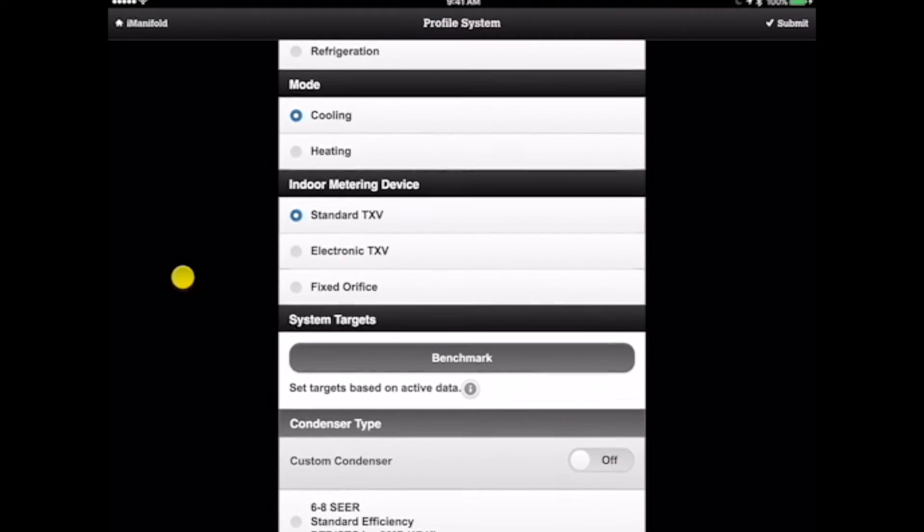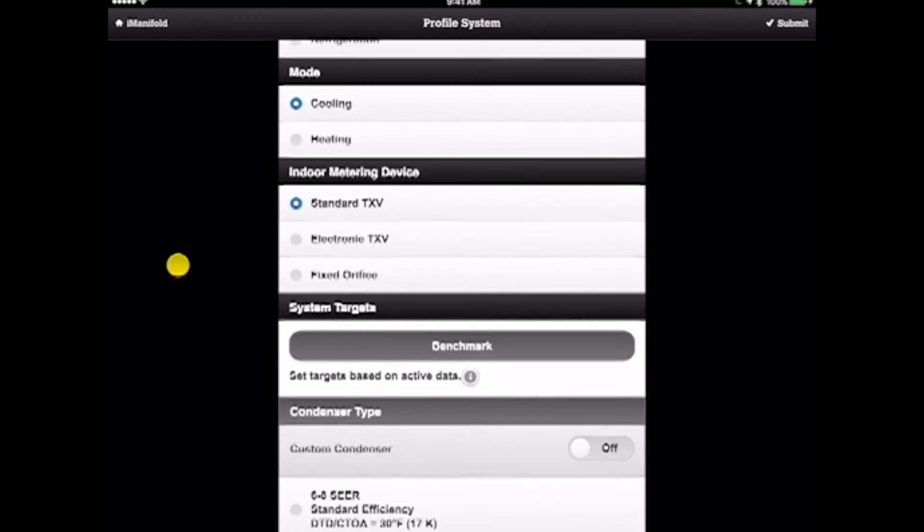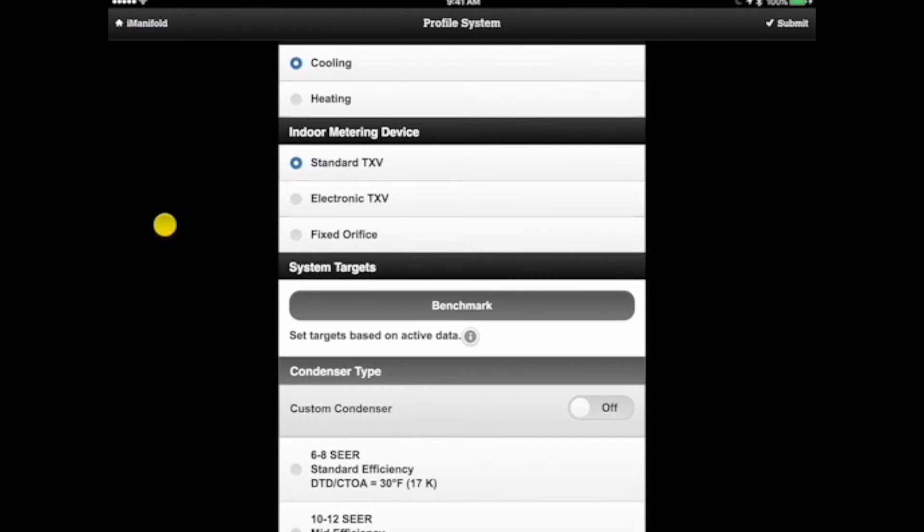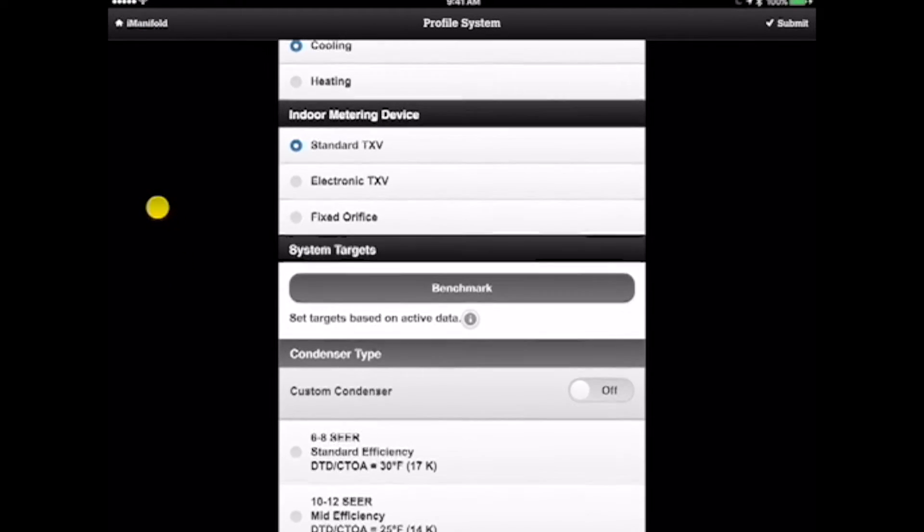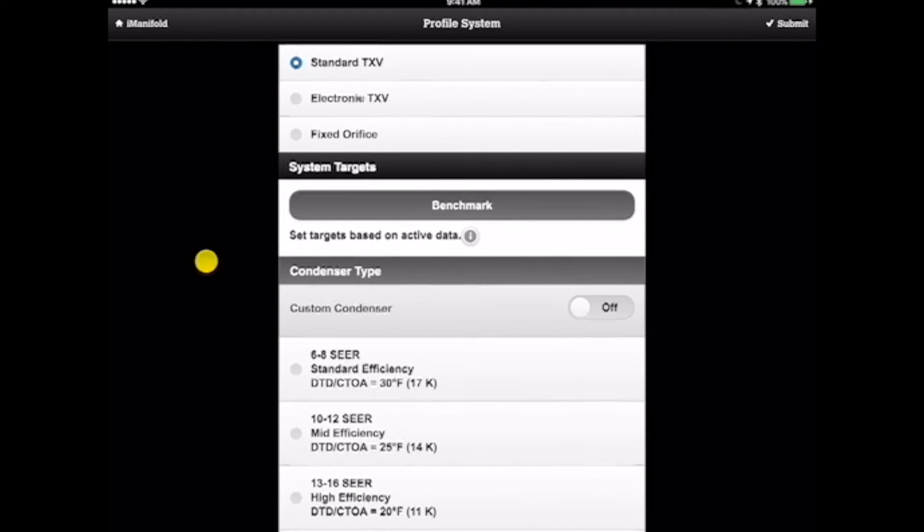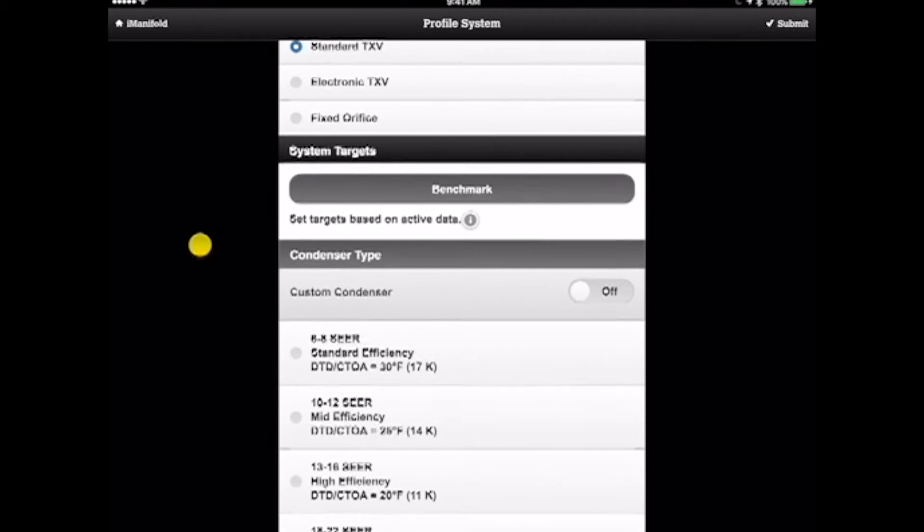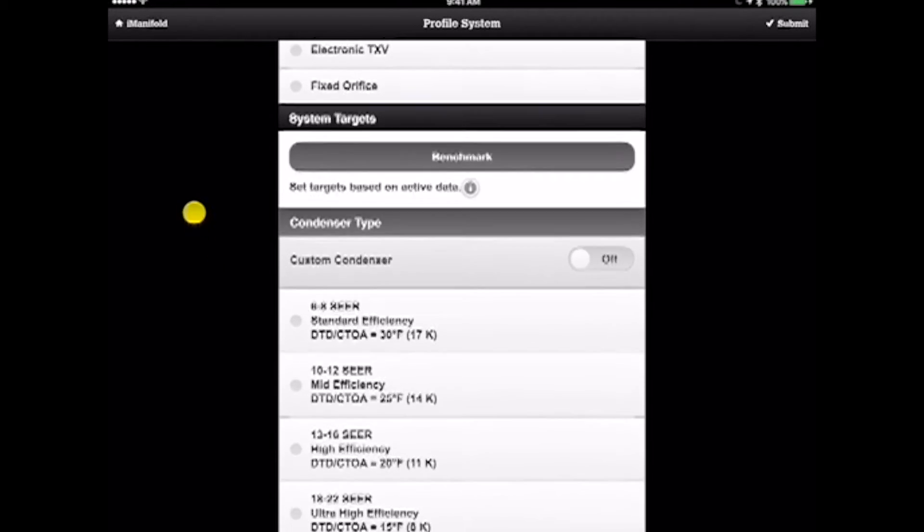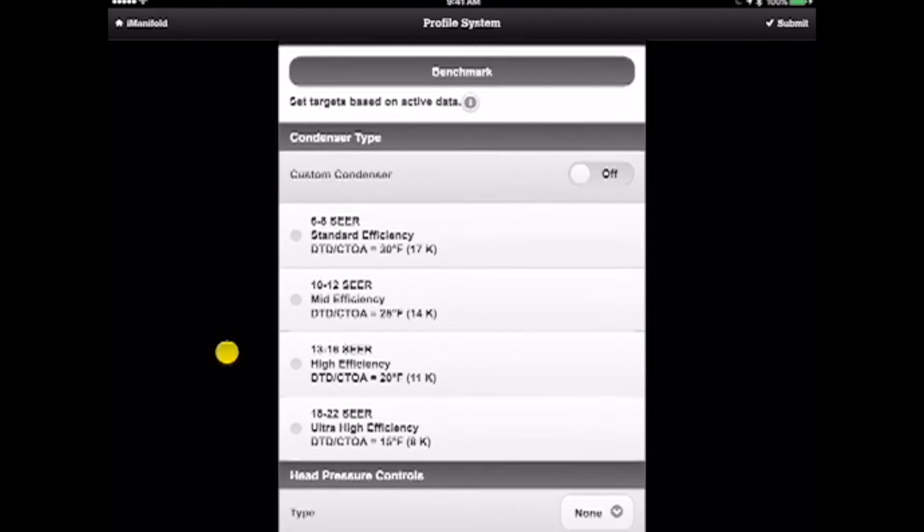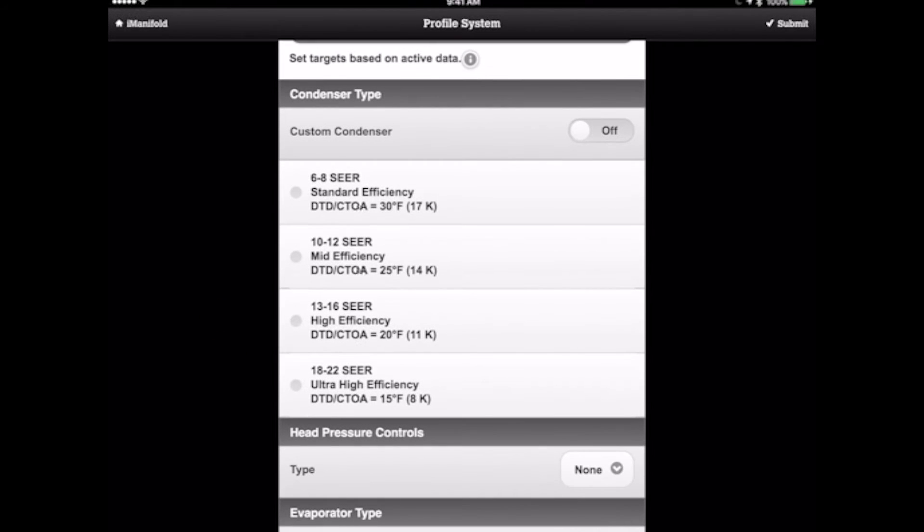Now that we have the metering device set, we need to determine some other information about the system. So we're going to skip over benchmarking right now, but I will get back to that in a minute. And we're going to go right down to the type of condenser.